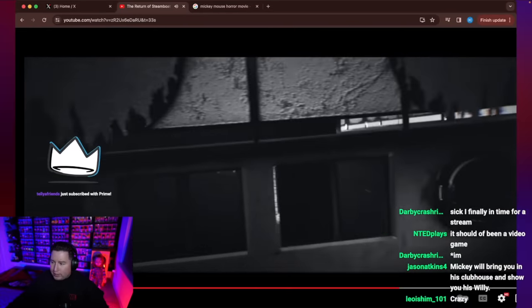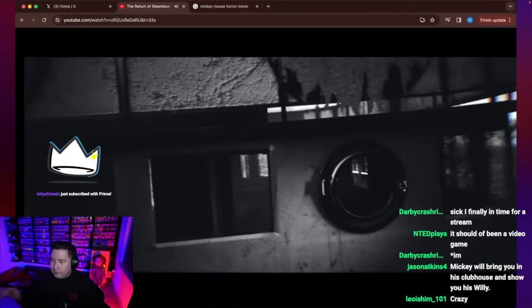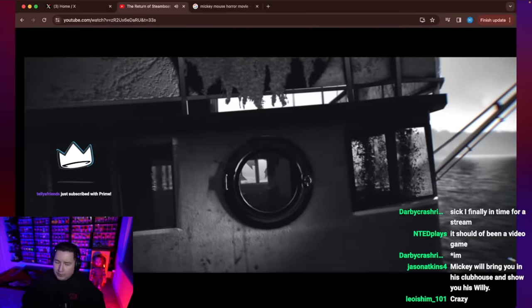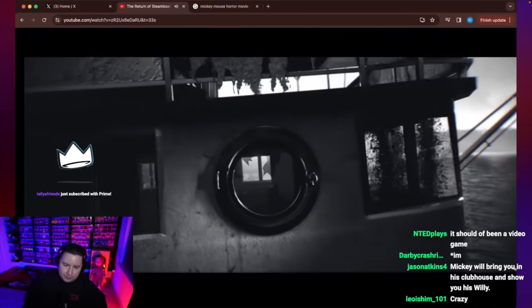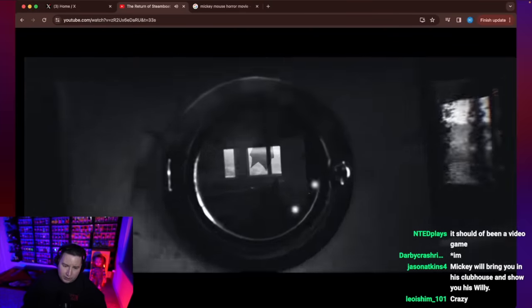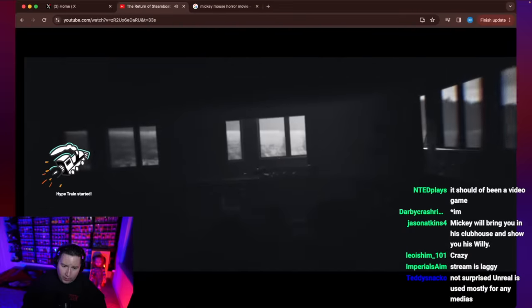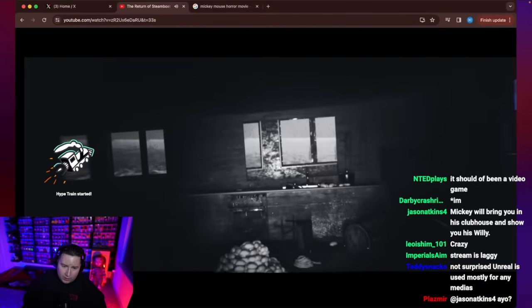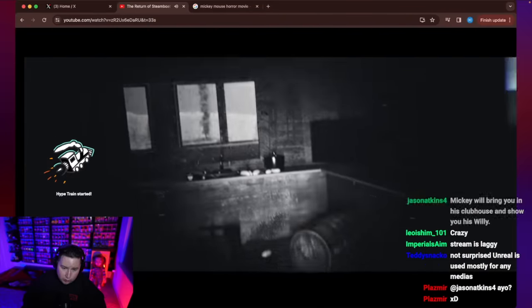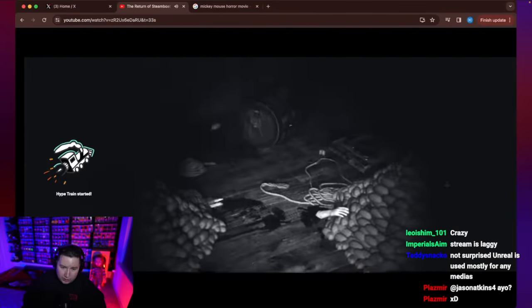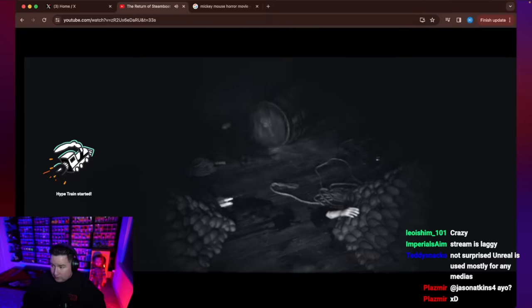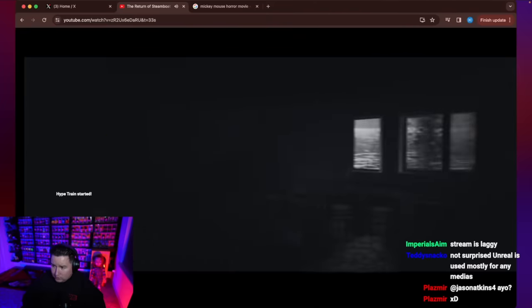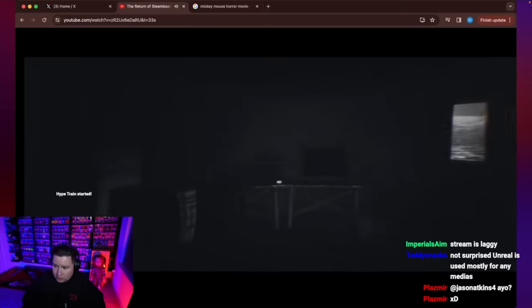Okay, so we're seeing that steamboat. Very creepy. Not surprised. Unreal is used mostly for any medias. Yeah? So here we see some disturbances.